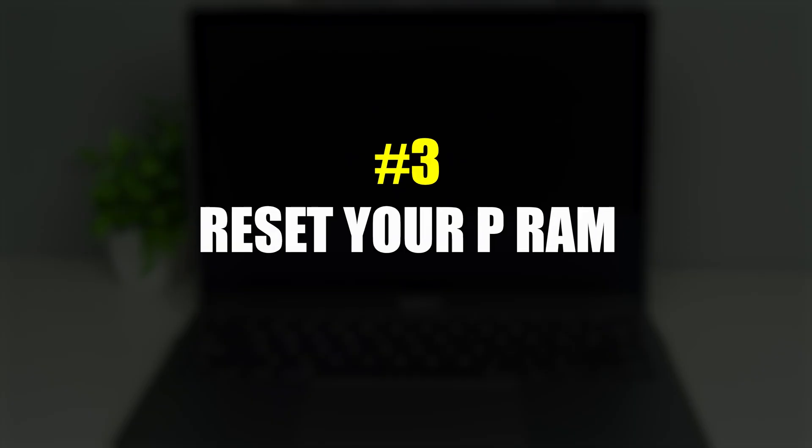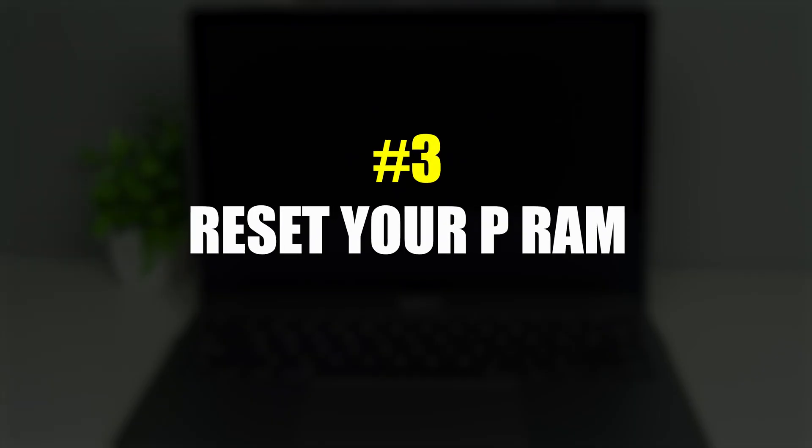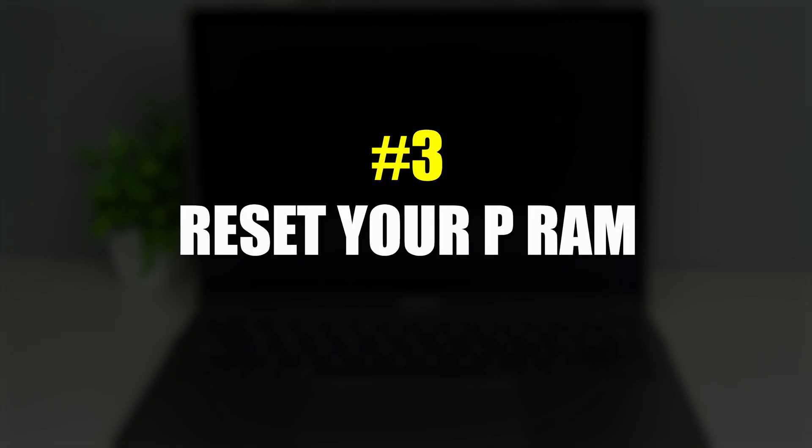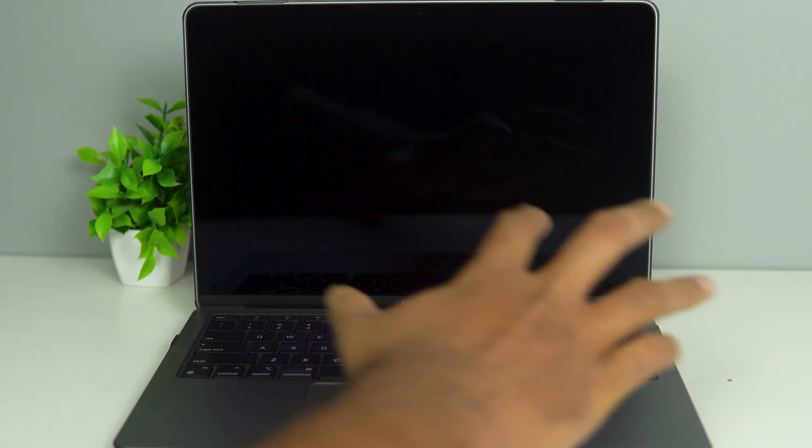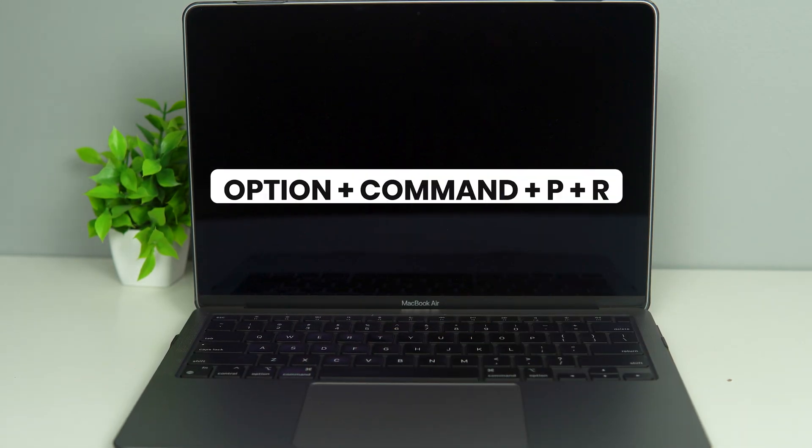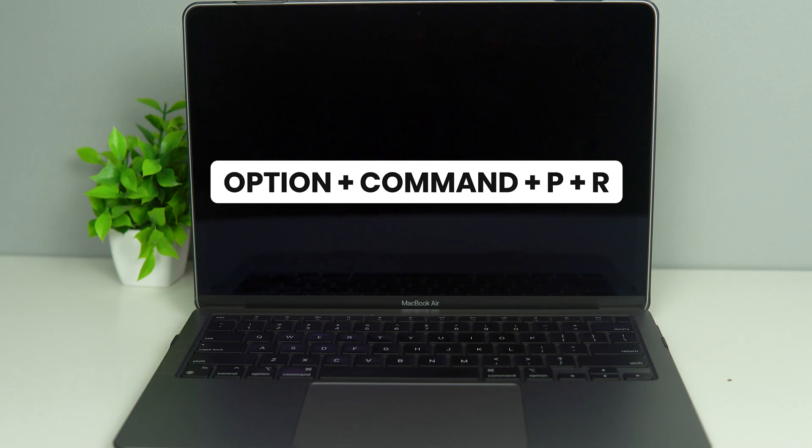The next option is going to be reset your PRAM or Programmable RAM. For this, you want to start up your Mac, and while it is starting up, you want to press Option, Command, P and R all at the same time.